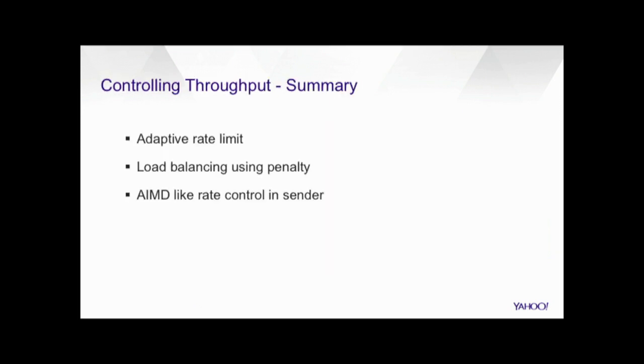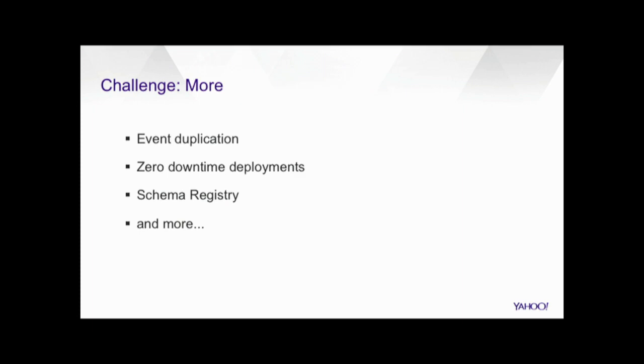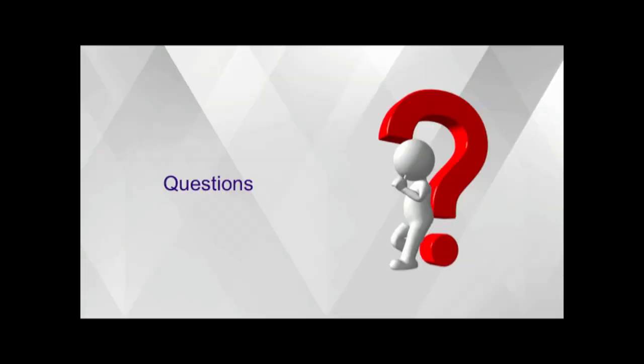So in summary, to control the throughput in the platform, in the receiver side, we have this adaptive rate limit to rate limit the sending traffic. On the storm side, we have this penalty-based load balancer to balance the connections more evenly among the receivers. On the sender side in the platform, we have this AIMD-like rate controller to regulate the traffic sending from the senders. So we have more challenges like how to remove the event duplication by applying an algorithm of receiver awareness. And we also have challenges how to make the service available even during the deployment and something like that. So I don't have time to go into details. If you are interested, we can talk offline. And that's all my presentation. Any questions from your side?